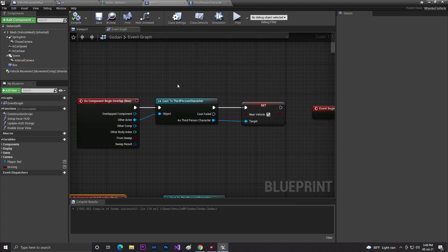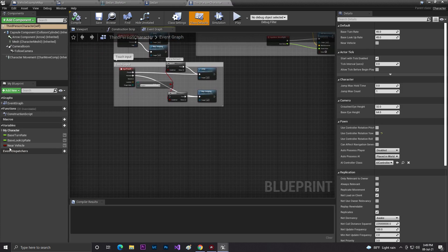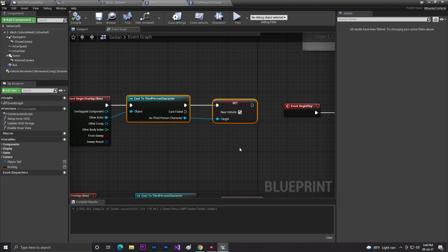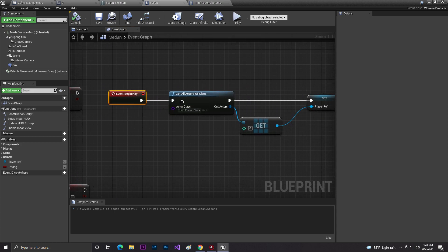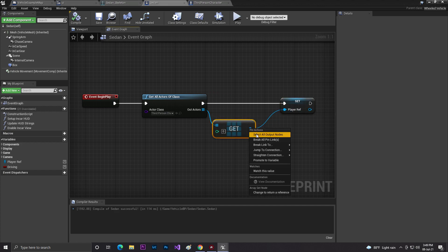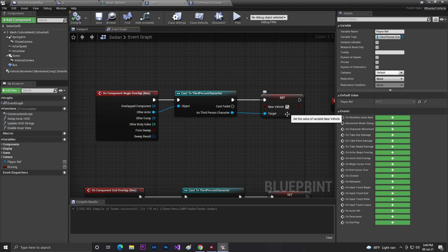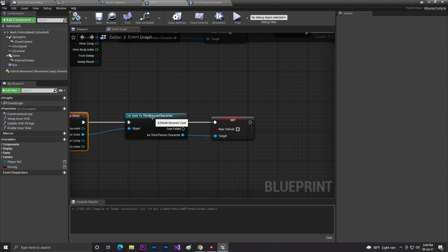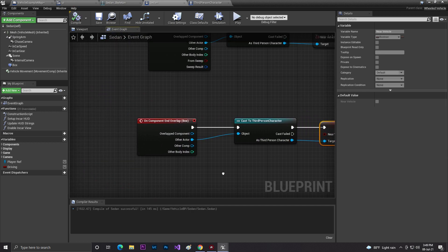In Event Begin Play, I called the Begin Overlap and End Overlap events from the box collision. I cast to my third person player, then created a boolean variable in the third person player called 'near of vehicle' to track whether the player is close to the vehicle. I also used Get All Actors From Class to get the player, promoted it to a variable called 'player reference,' and set 'near vehicle' to true on begin overlap and false on end overlap.